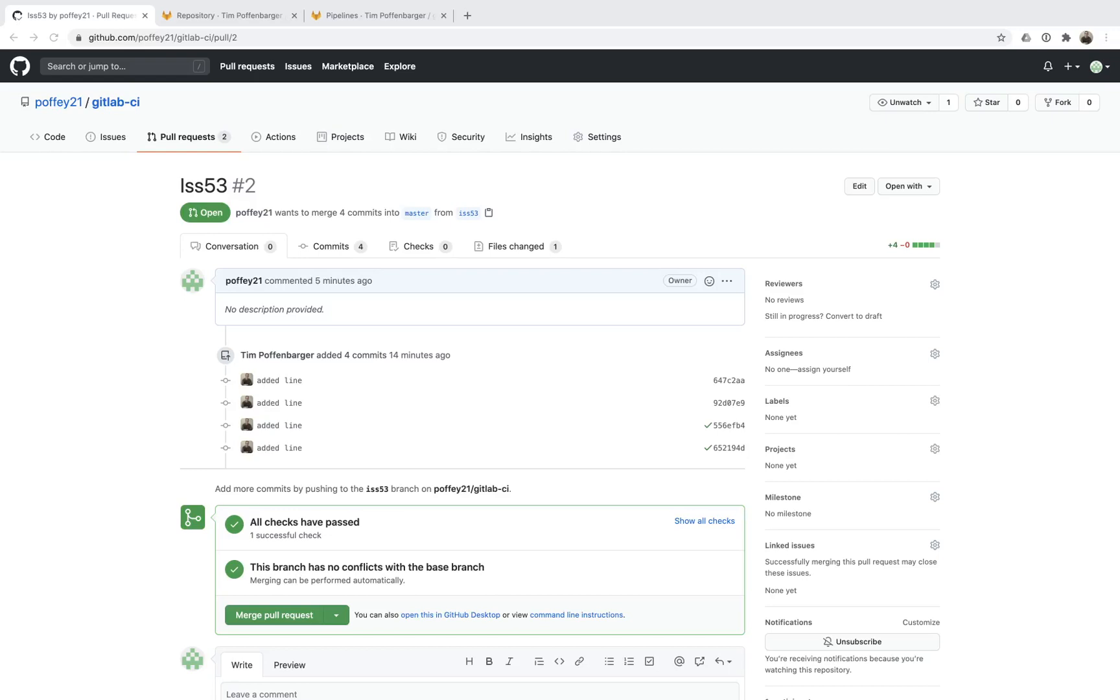Hi, this is Tim Paffenbarger, Solutions Architect with GitLab, and I wanted to walk through current user experience between GitLab and GitHub when GitHub is utilizing GitLab CI integration.